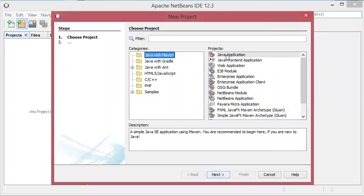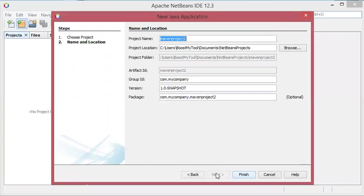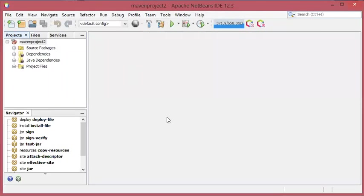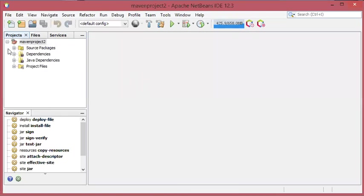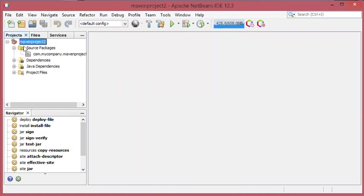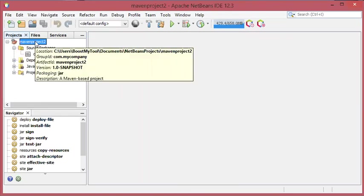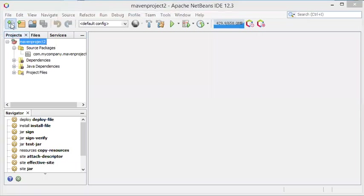So I will select Maven, then next, and here let's call it main project 2, then finish. Now I don't have any class in this project, so I will create a new class.